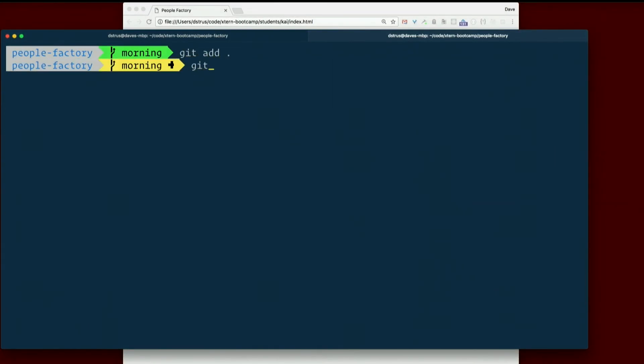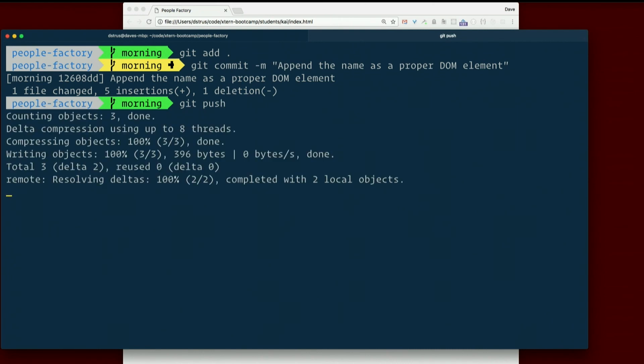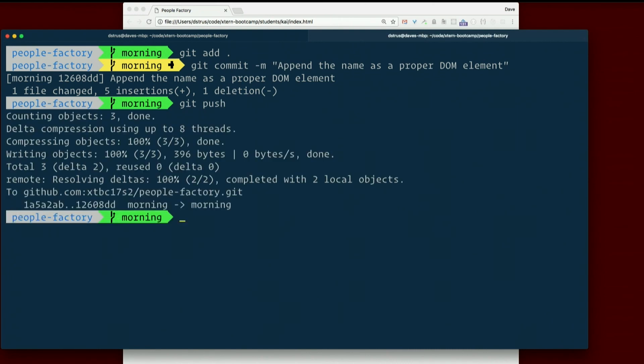So let's go ahead and commit. Append the name as a proper DOM element.